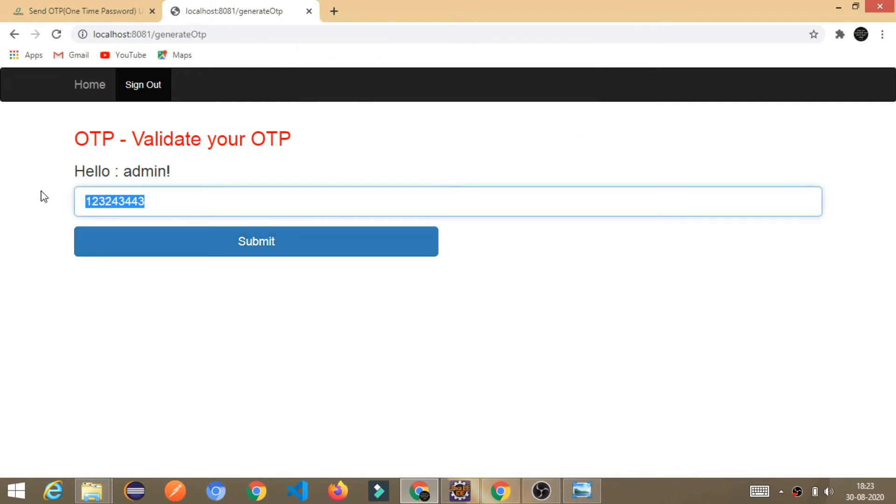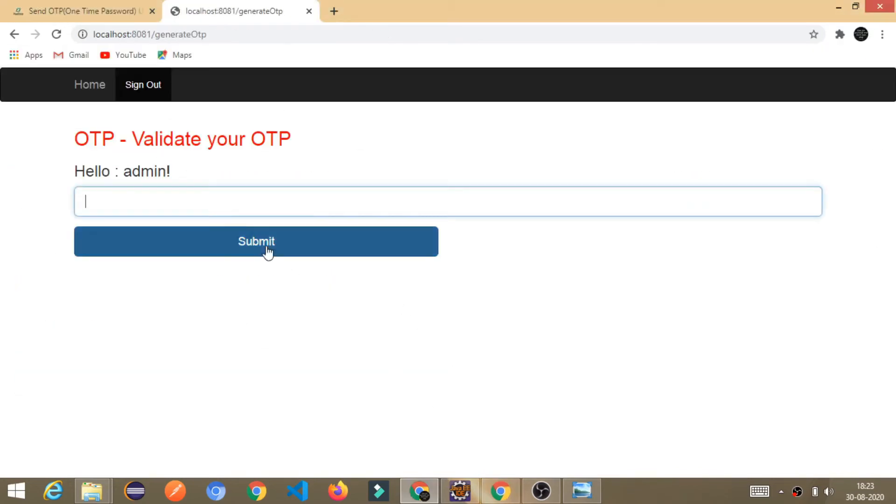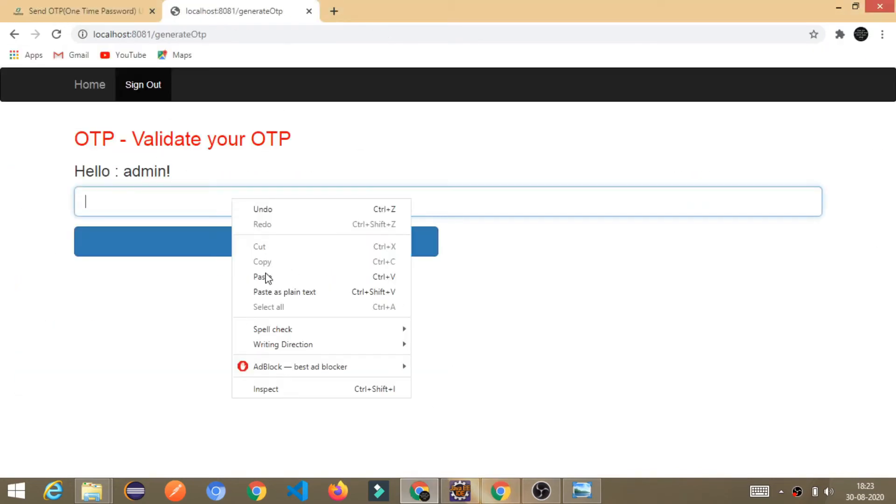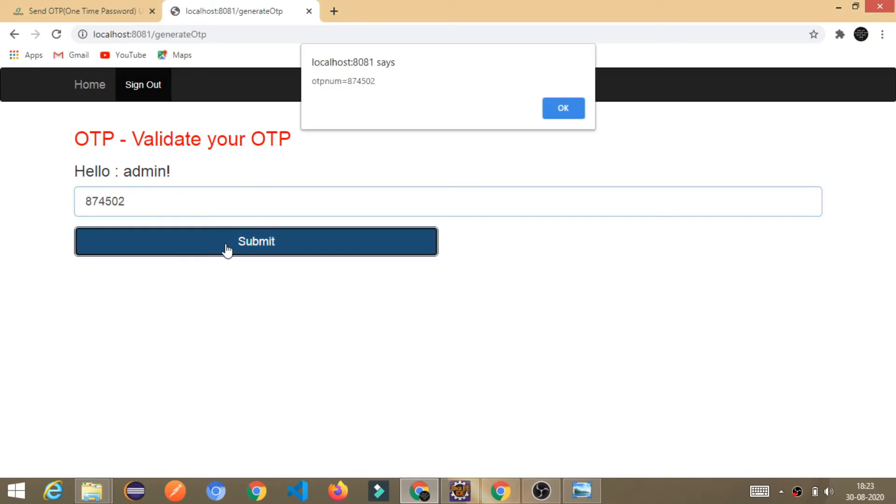So, let's input the valid OTP. What is this? Just copy it and paste it here. Click on submit. Click on OK. Can you see, we got enter OTP is valid.